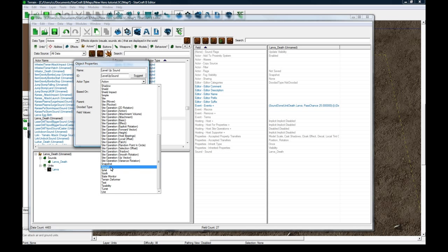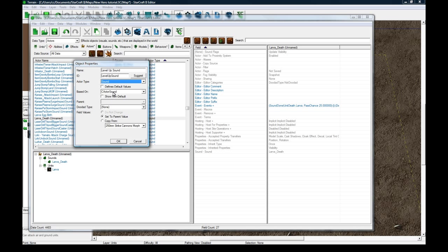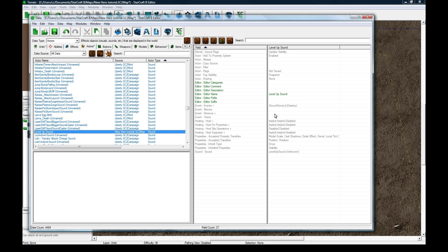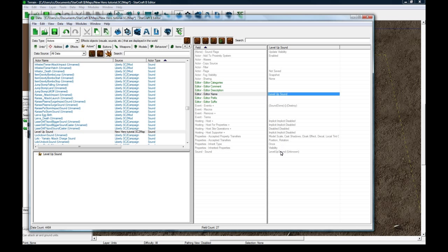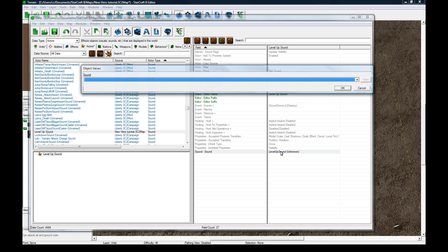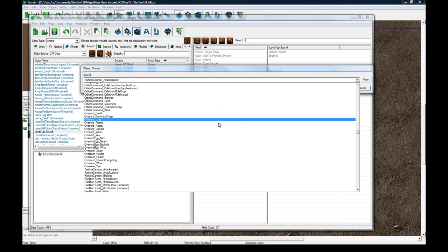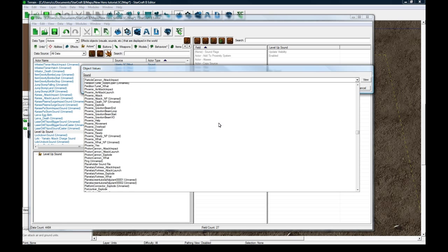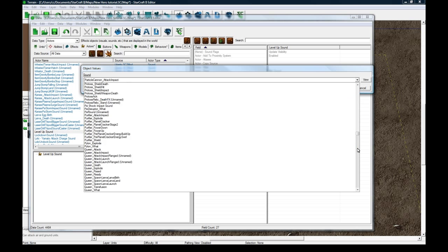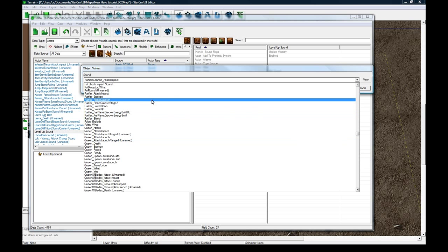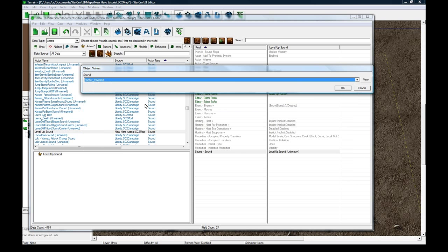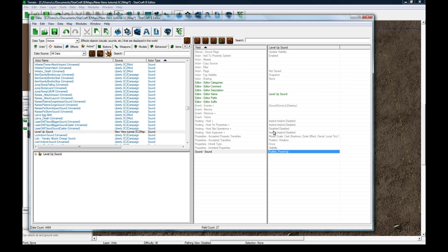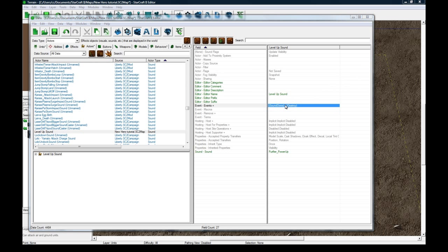Actor type is sound, and based on sound one shot. The based on thing is good because it gives you some default events, like it'll clear the sound from memory when it finishes playing and stuff like that. So the sound we're going to play is, I forget what I chose last time. It might have been purify or something. I'm not going to spend too much time being fussy about that, but you can do that in your map.